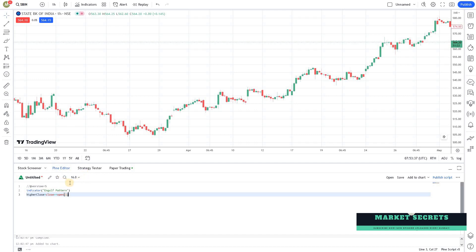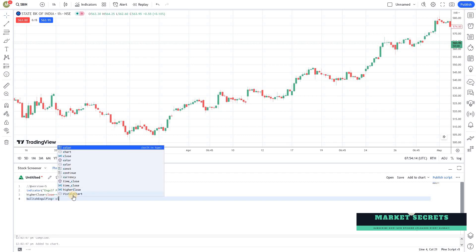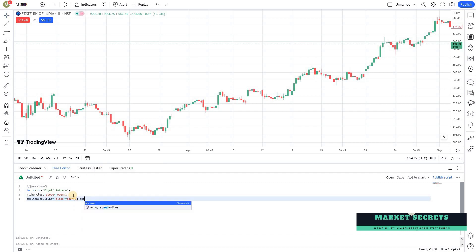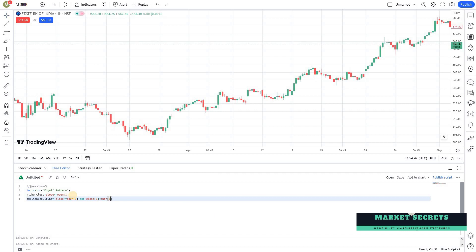To ensure this is a proper engulfing, we need to check the previous candle as well, because the previous candle must have closed in the opposite direction — the first candle should be red and the second candle should be green. So: bullish_engulfing = close >= open[1] AND close[1] < open[1]. This second condition ensures that the previous candle was a red candle. It's that simple.